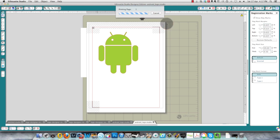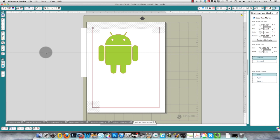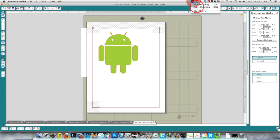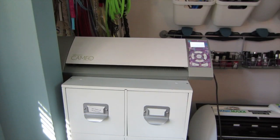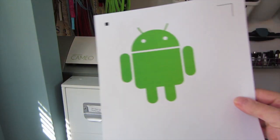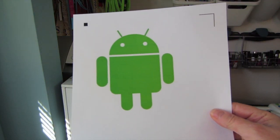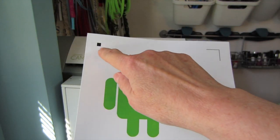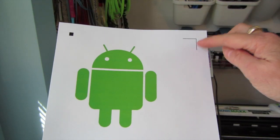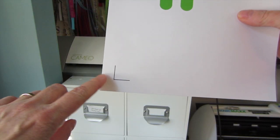My printer has printed out this image and you can see that the registration marks are here, here, and at the bottom over here.